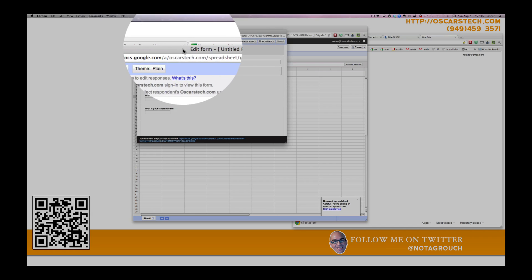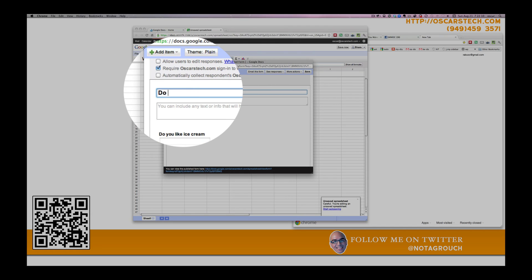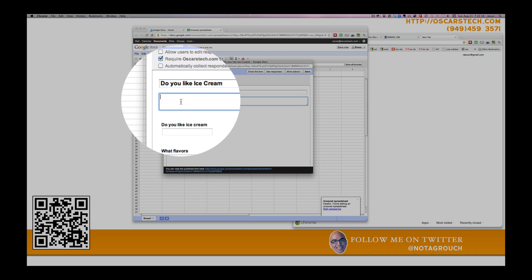From here, you can title your form. Give it a description.